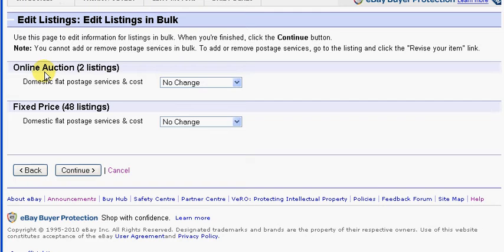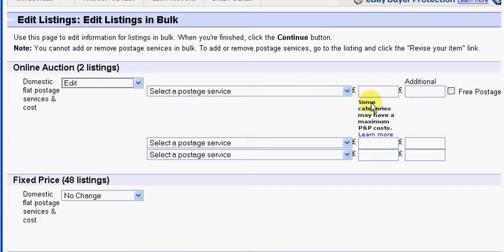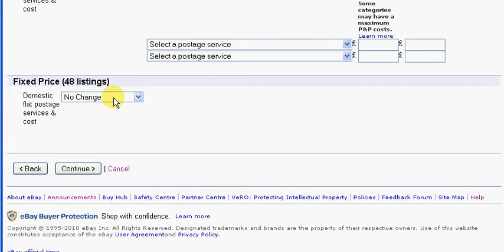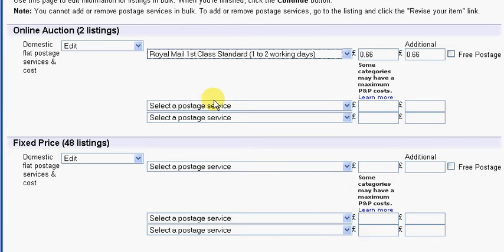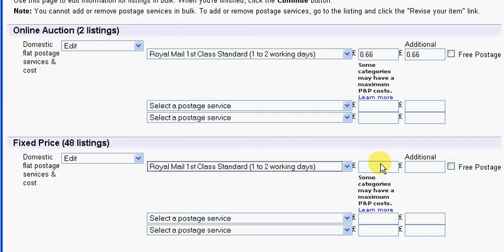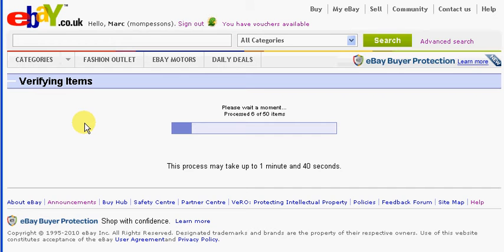Now it's telling me I have two of those listings on auction and 48 are fixed price. You just select in this drop-down box if you want to change it or not, and I want to change all of them. I'm not sure whether it will actually allow me to change the postage costs on auctions while they're running, because I don't think it normally does if you do it through the normal method, but we will see. Select a postage service — I want to change the first class standard. And click continue. We just have to wait a few moments while it goes through all of these, and it tells you approximately how long it's going to take.